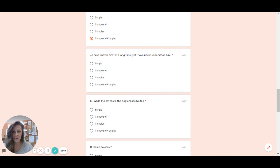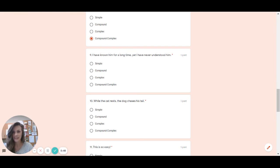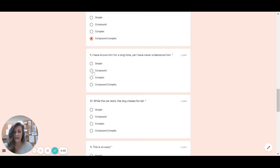Number nine. I have known him for a long time, yet I have never understood him. I see my comma fanboys in here. I do not see any swabbies in here. So just comma fanboy with two sentences is which type? And the answer is compound.